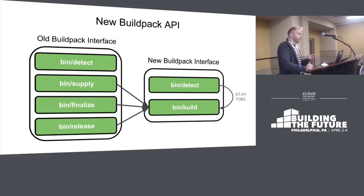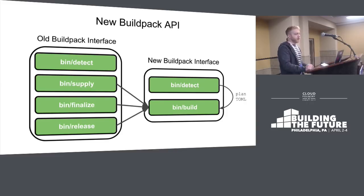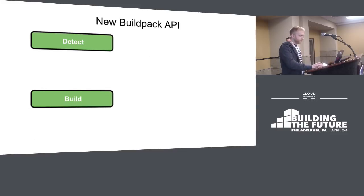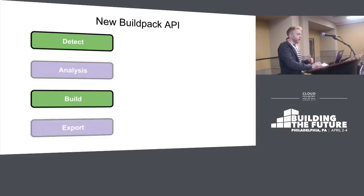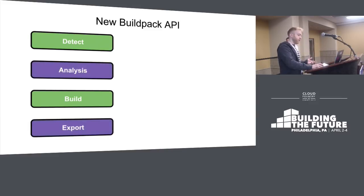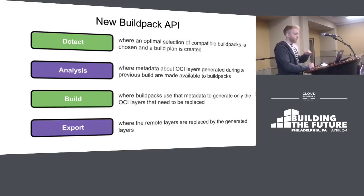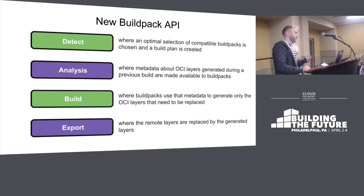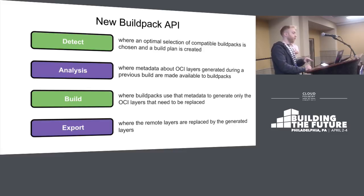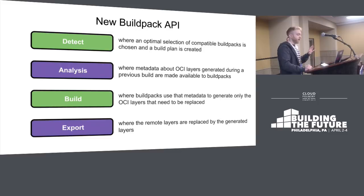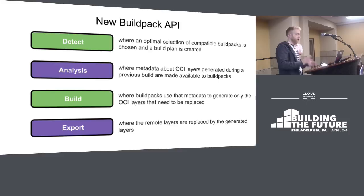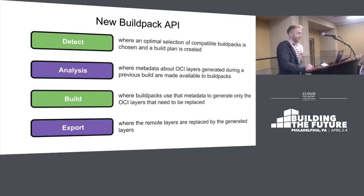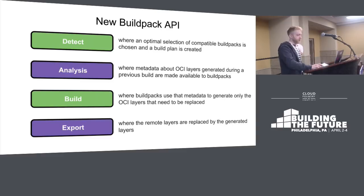During the detection phase, an optimal group of buildpacks is selected and they all have to agree the app is a good candidate. During the analysis phase, we look at the previously generated image and pull metadata so that during the build phase, we only regenerate layers that need to change. We leave unchanged layers on the registry - we don't build or re-upload them at all. Some Java buildpack builds go from 30 seconds to milliseconds because of this. During the export phase, we upload newly generated layers and reconstruct the image on the registry.